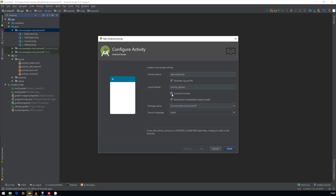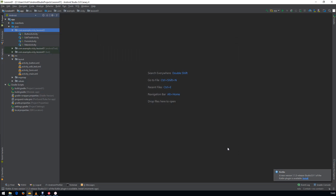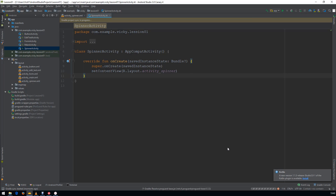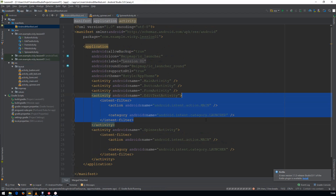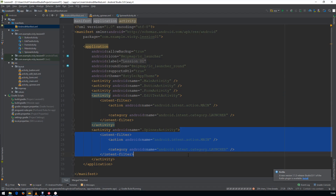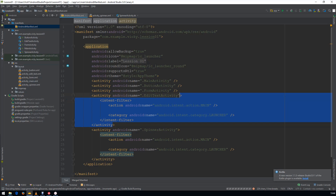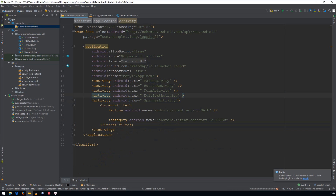Don't forget to check the launcher activity. Open MainActivity first. Here you can see the intent filter is available for more than one activity, but we need to have only one activity as the main activity, so remove the intent filter for the EditText Activity.